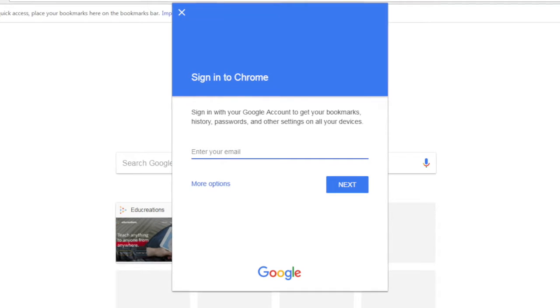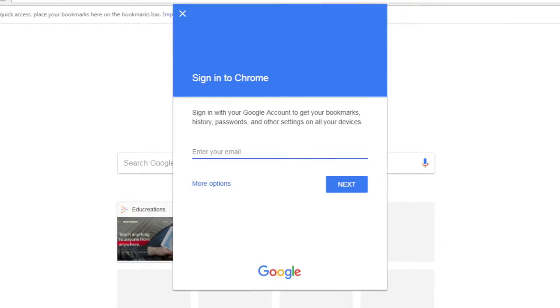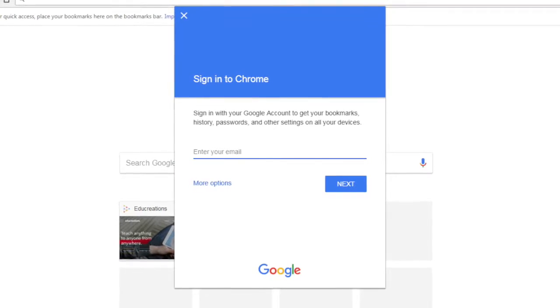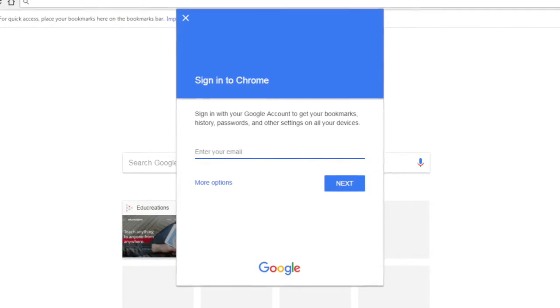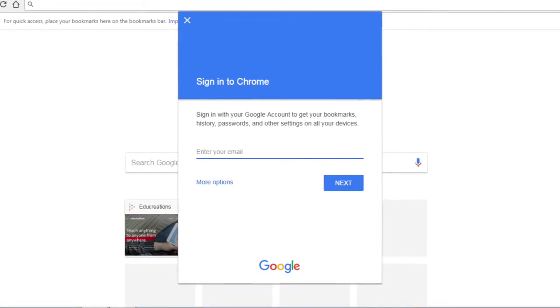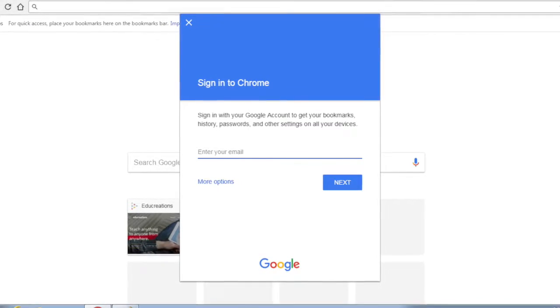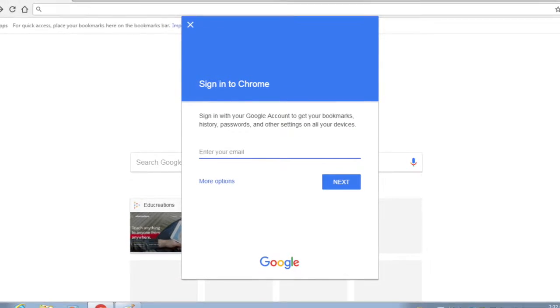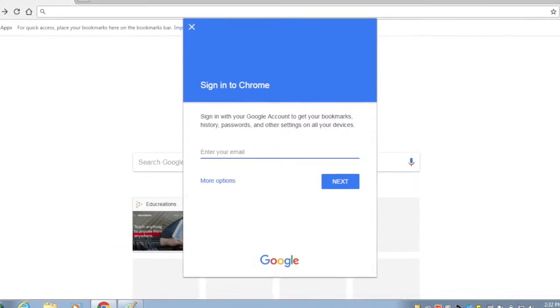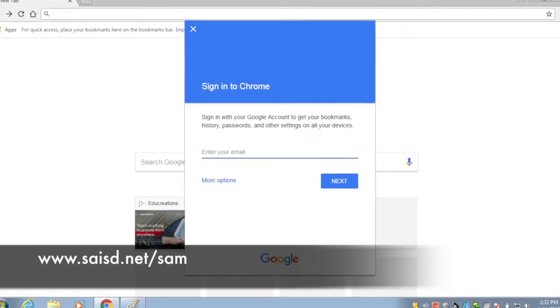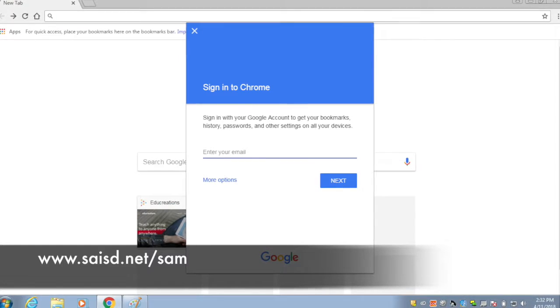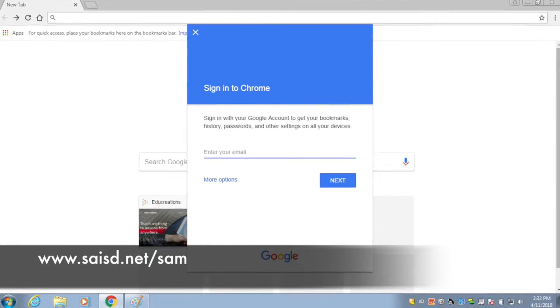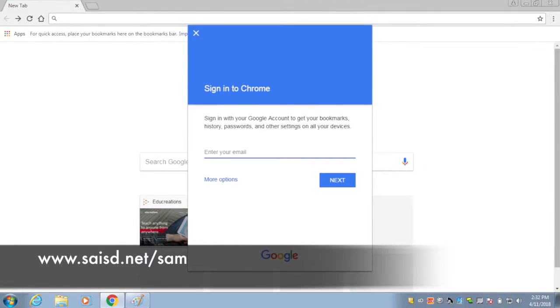You'll be prompted now to enter in your email address. If you need to type in your student email address and you don't know it, teachers can get that from www.saisd.net/SAM.